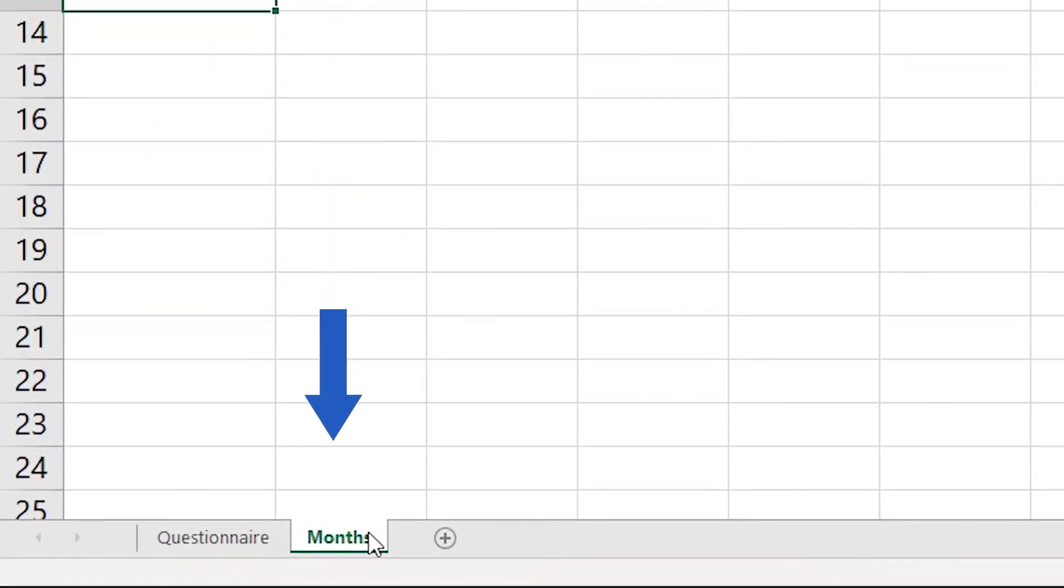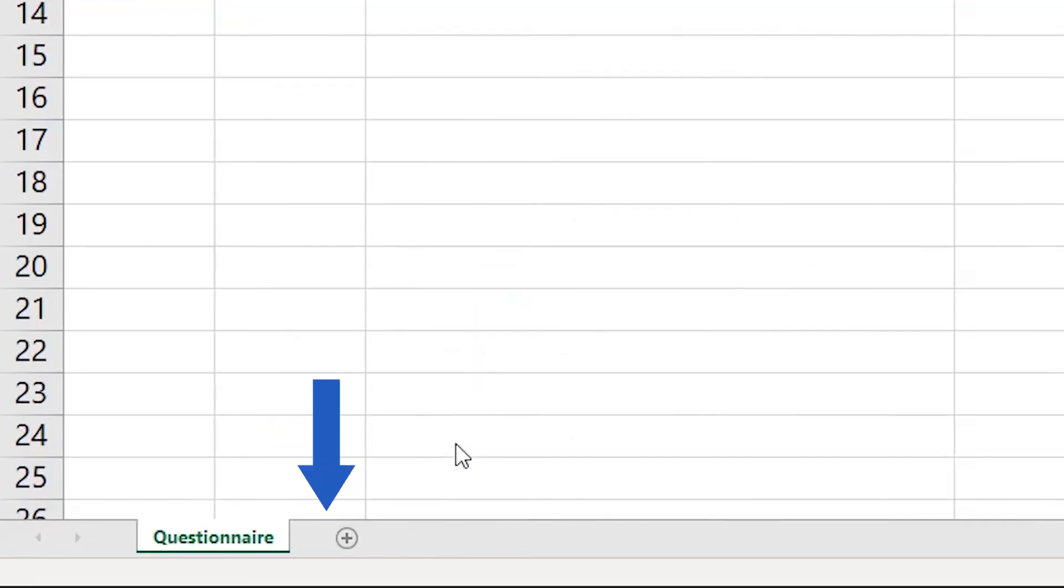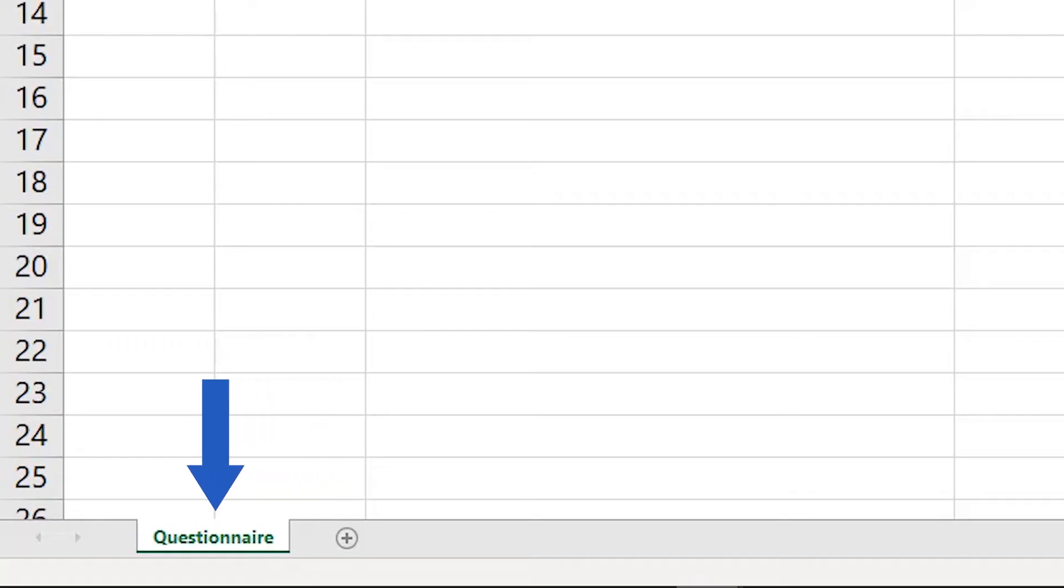We'll select the sheet by clicking on it, then right-click and choose the option Hide. Perfect! The sheet with the list of months has been hidden. Only the first sheet, Questionnaire, is still visible.